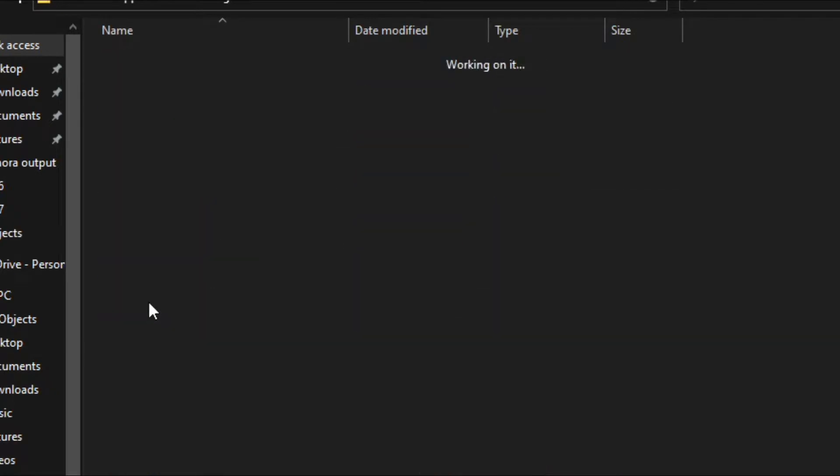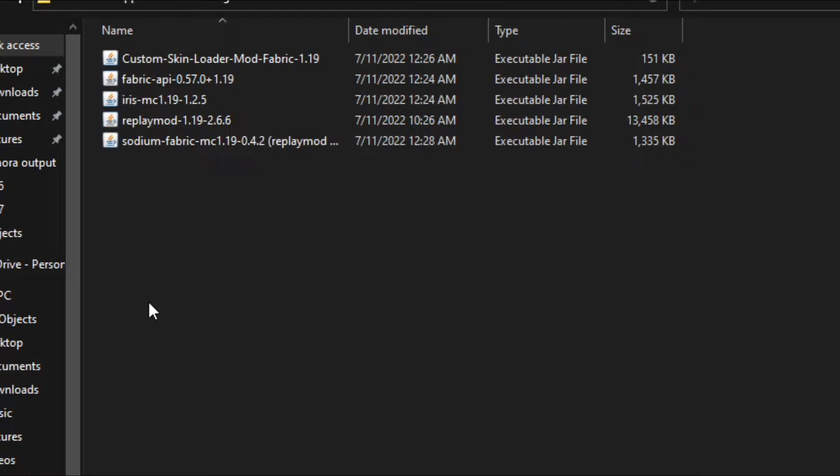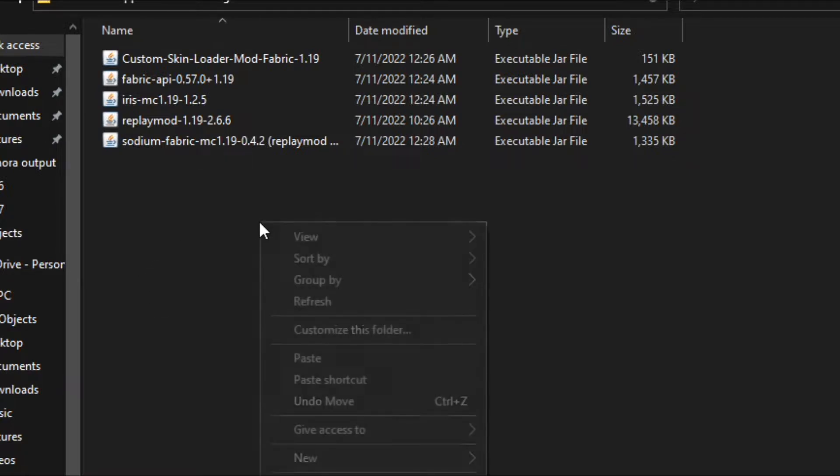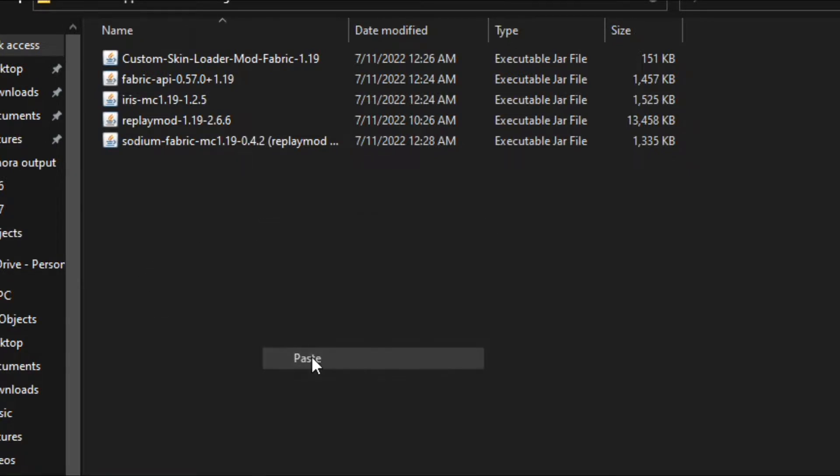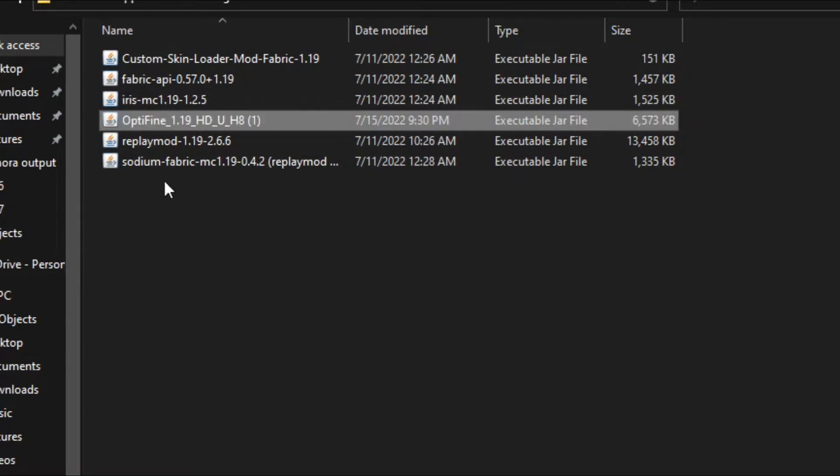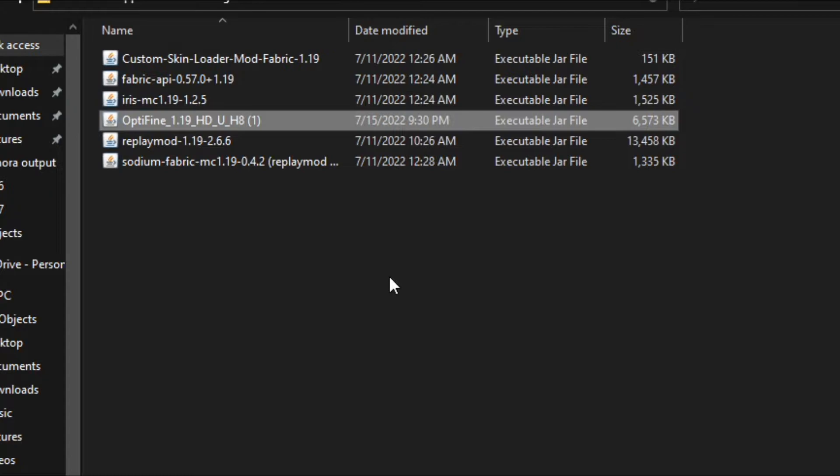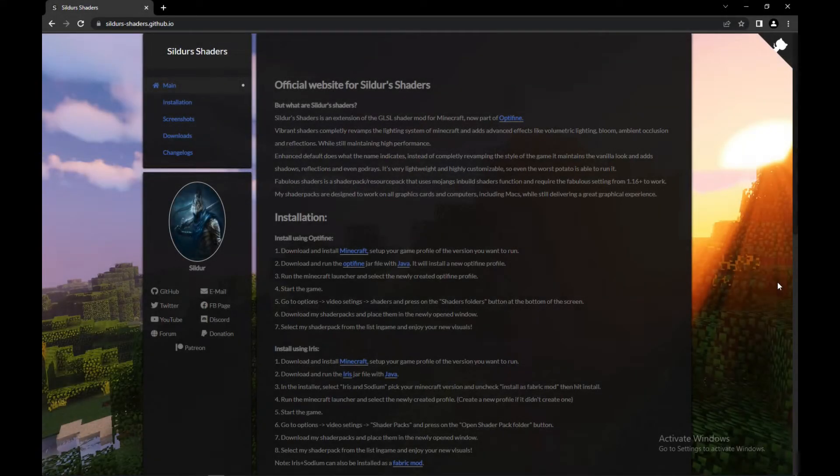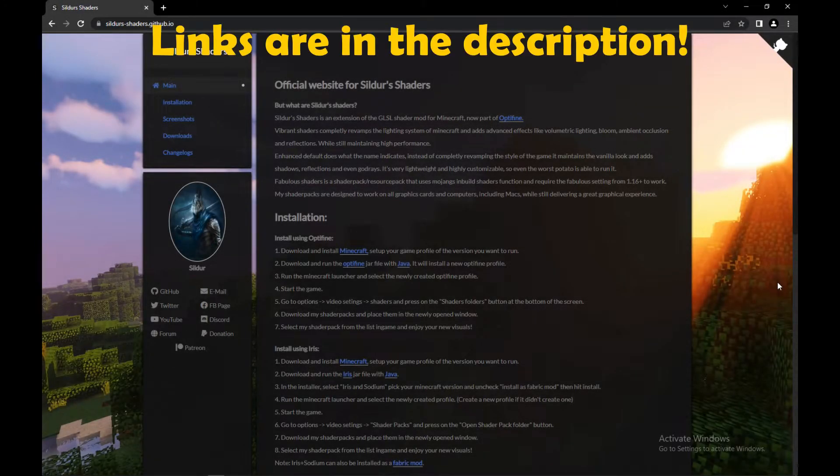All right guys, so we are done with installing OptiFine. Now we are going to install the shader to Minecraft.